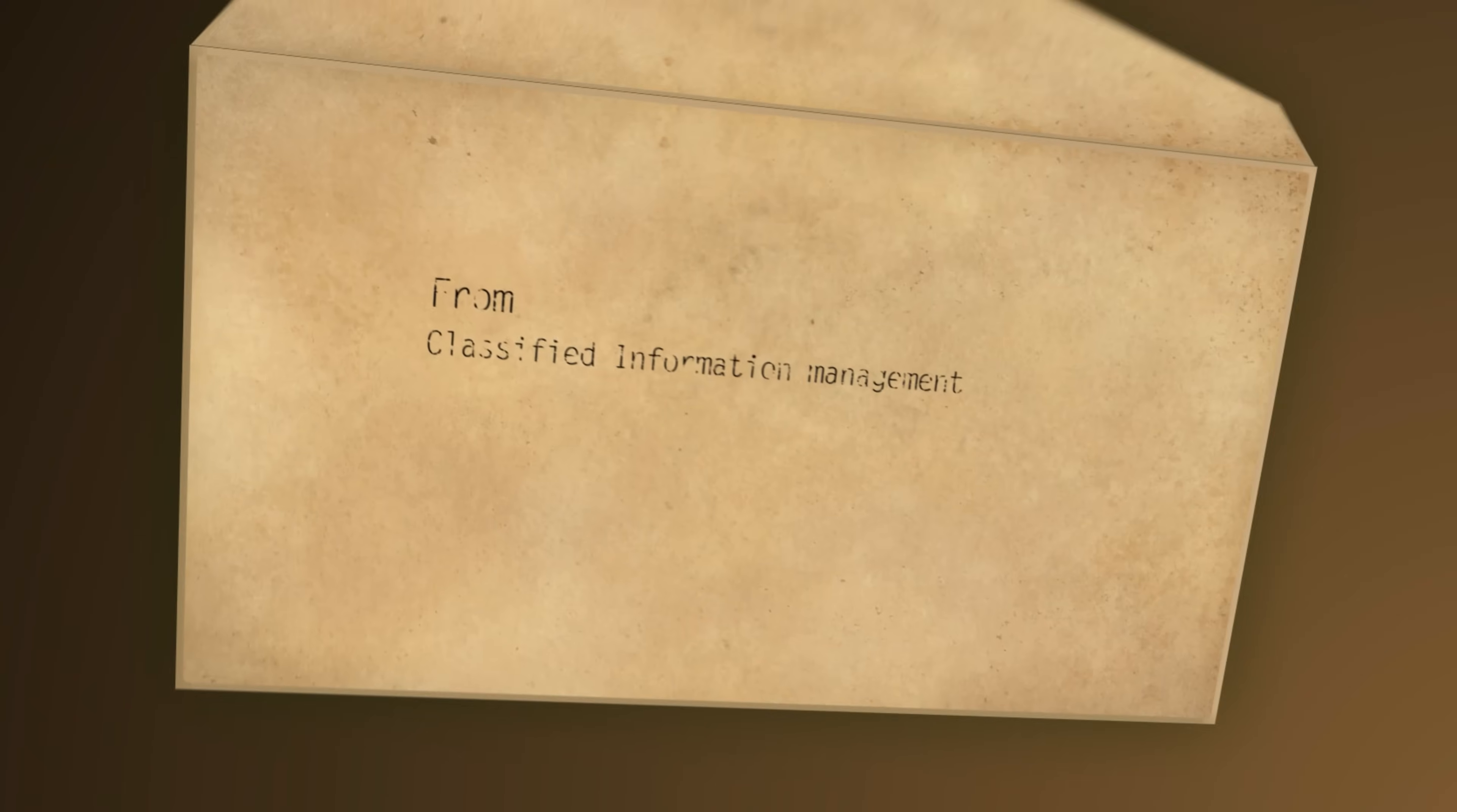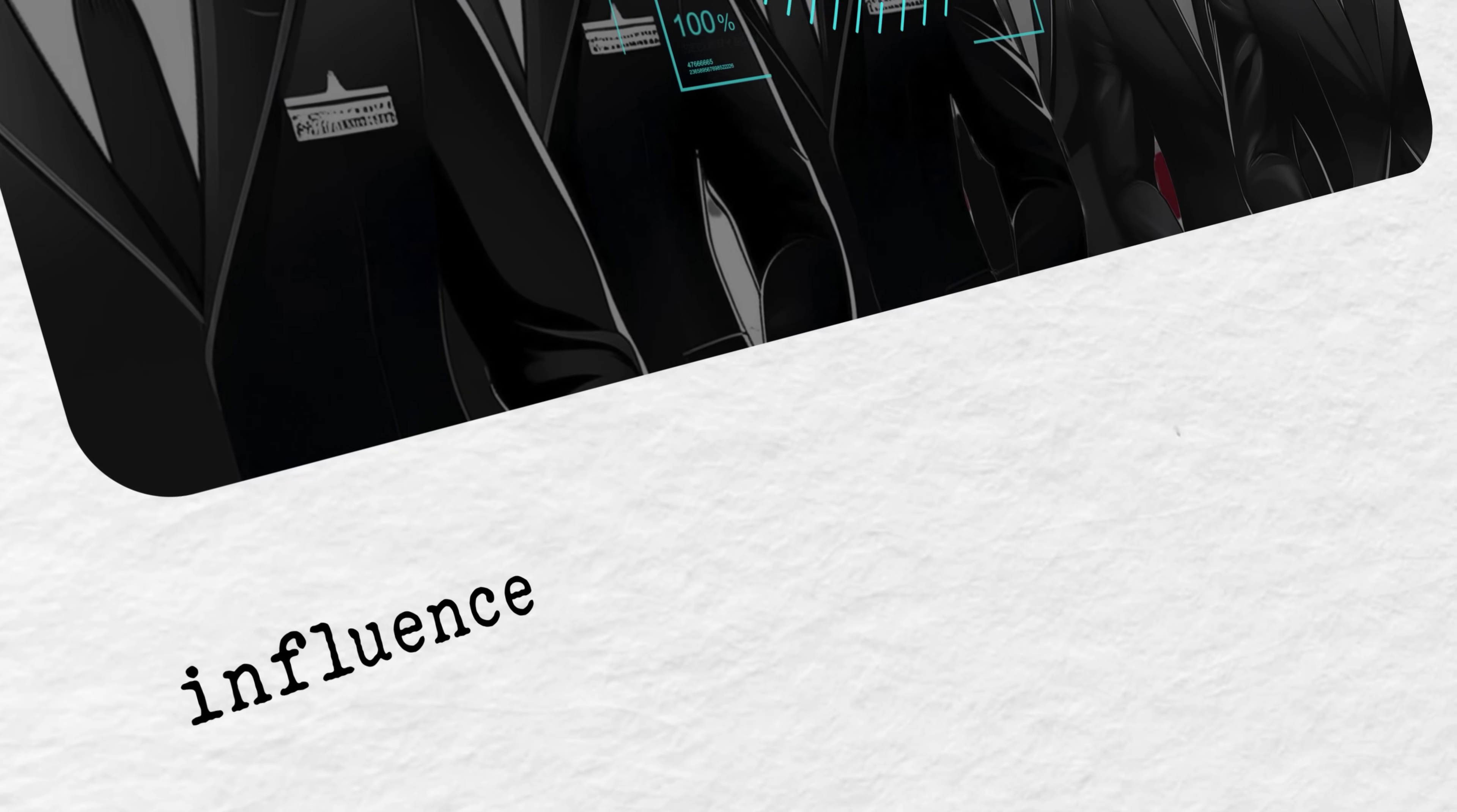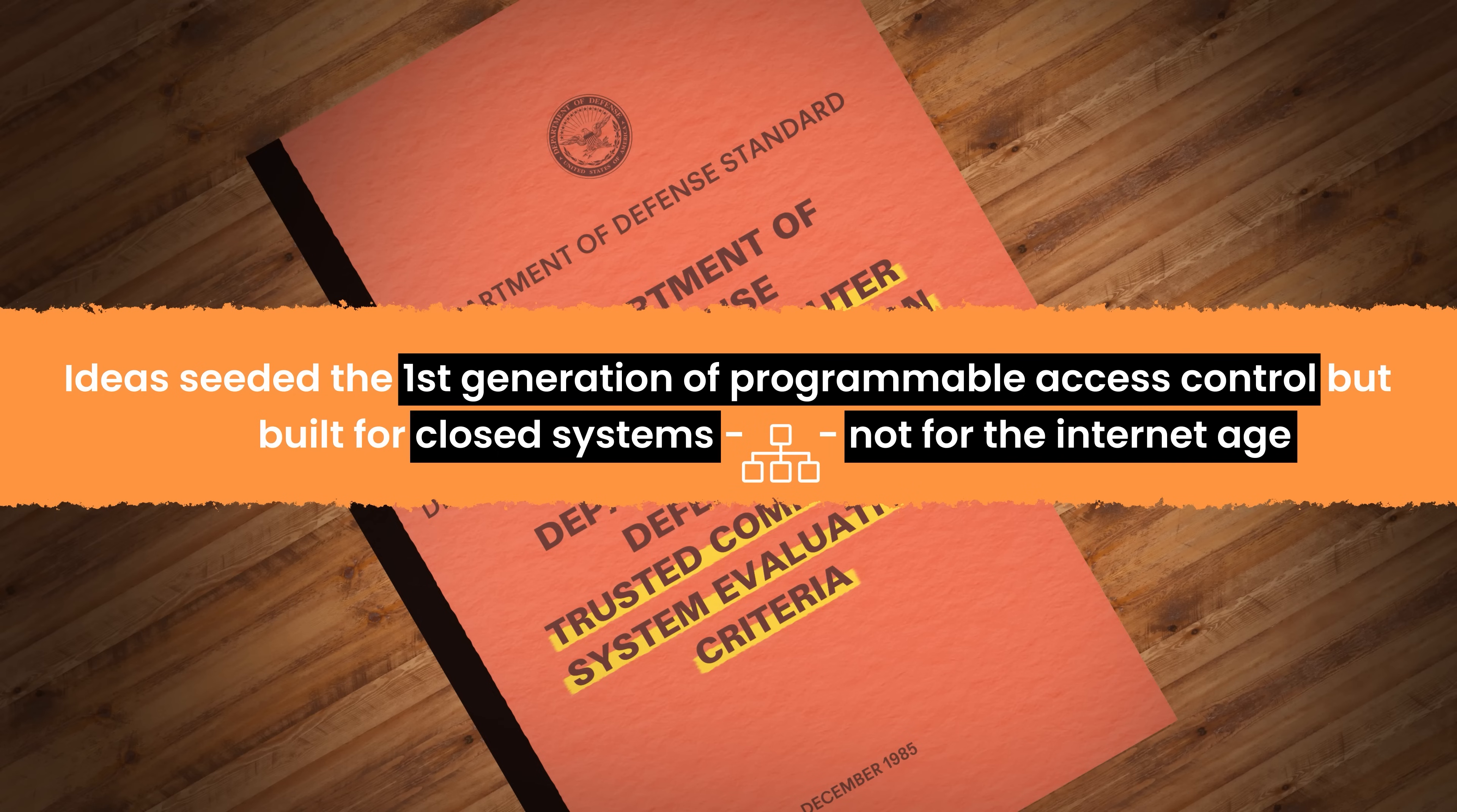Much of the early thinking around Access Control came from classified information management. The US Department of Defense and Intelligence communities needed systematic ways to define who could access what based on national security clearances. This directly influenced the development of early models like MAC, which were codified in documents like the Orange Book, part of the Trusted Computer System Evaluation Criteria. These ideas seeded the first generation of programmable access control, but they were built for closed systems with well-defined hierarchies, not for the internet age.